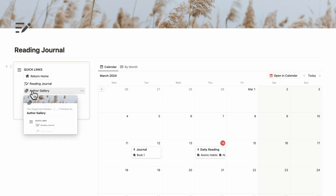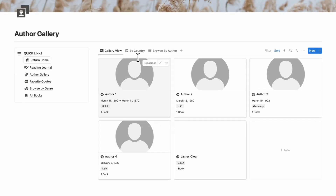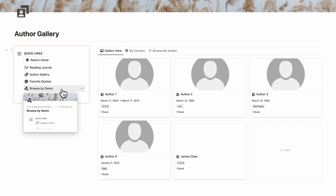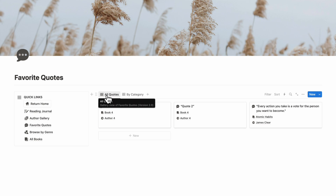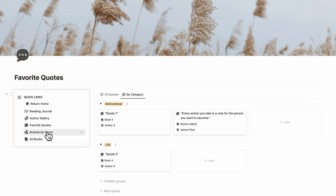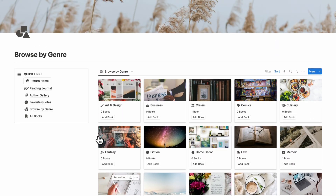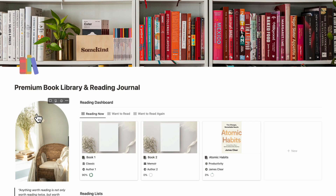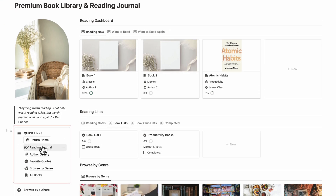If you want to go to the next page, you can simply click author gallery to see your author gallery, and also see it by country and browse by author. Then we have favorite quotes, where you can see all quotes and filter by category. We also have browse by genre, so if you want to see your genre page you can do so here. And finally we have all books. You can choose to operate everything from one page, or use the quick links for simplified individual page views.